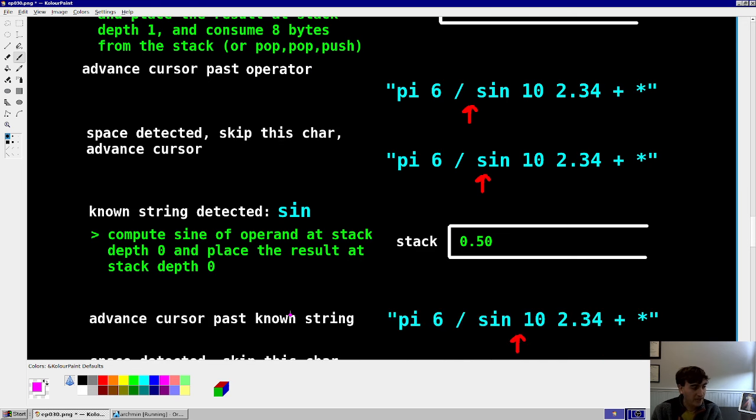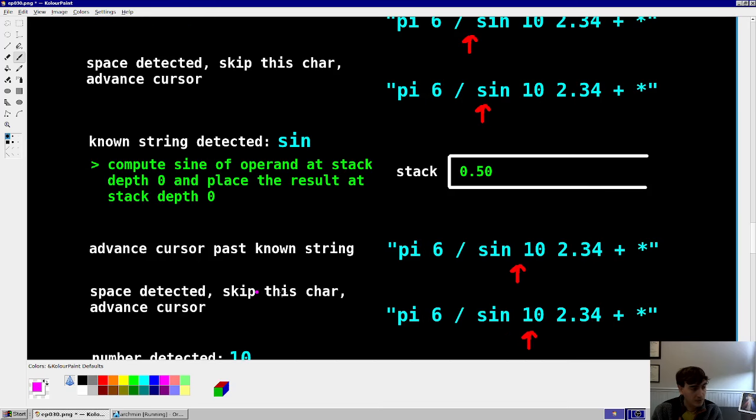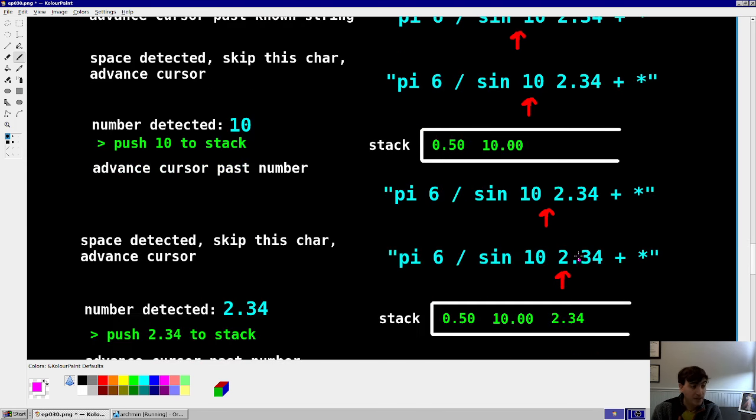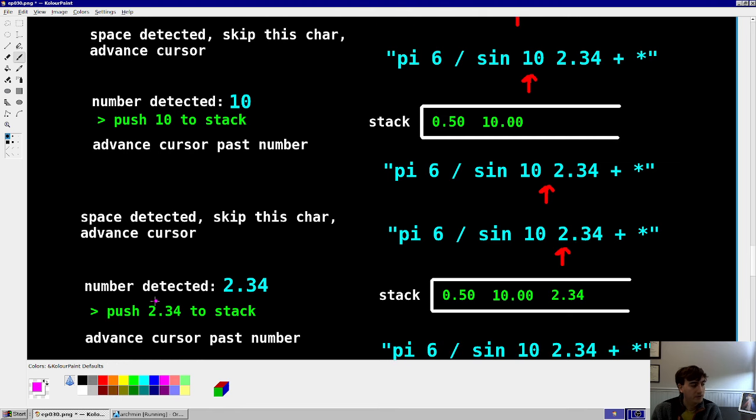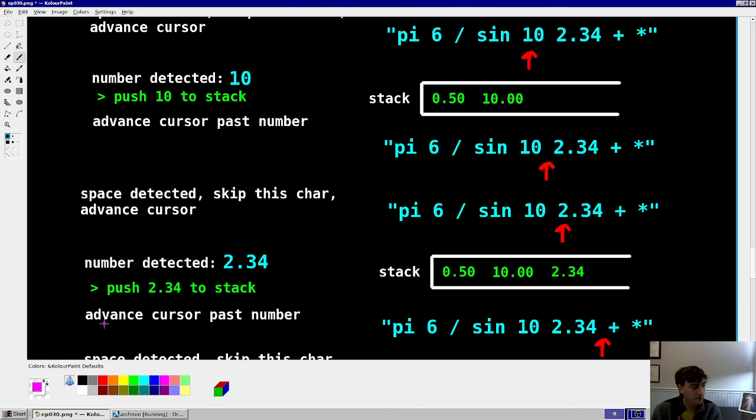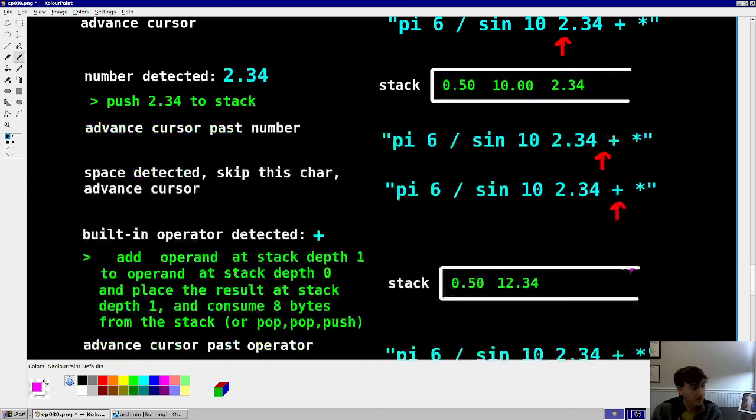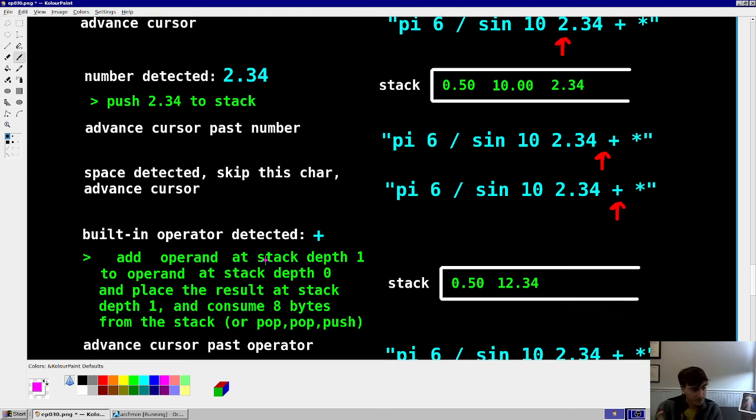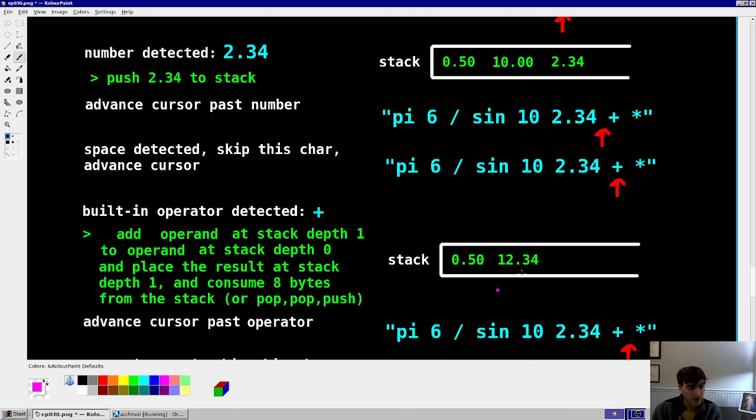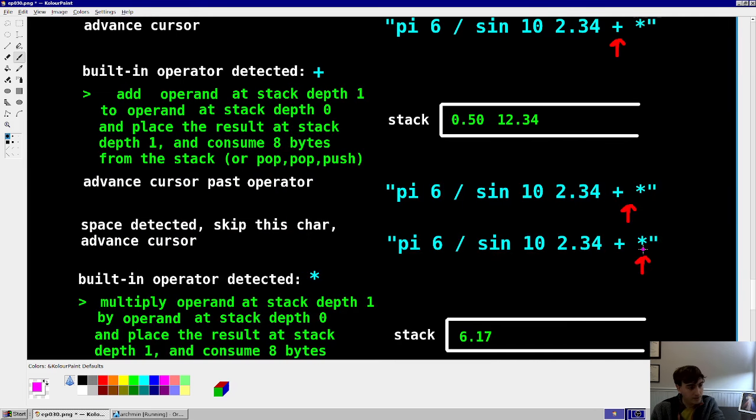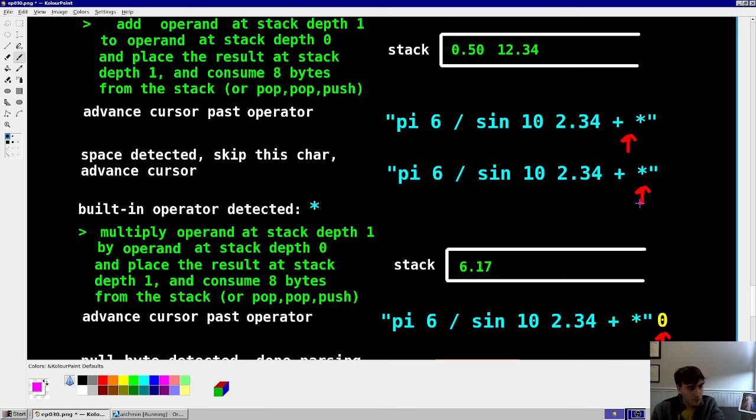Then we're going to advance the cursor past the known string to the space. It's going to be a space, so skip. Then we have a 10. So it's a number. Push 10 to the stack. Then you advance the cursor past the number. You point to the space. Again, it's a space. Skip the space. 2.34. So that's another number. Push to the stack. Push the cursor past the number. Again, it's a space. Move on to the next character. That's going to be a plus. That's a built-in operator. That's going to add the two values at the stack depth 1 and 0 and put the result back at stack depth 1 and consume 8 bytes. Or you can use the pop-pop push again. So that 10 and 2 become 12. Then you advance the cursor. You get a space. Skip the space to the multiplication symbol. And again, you multiply the two values on the stack. Put the result where the first one was. Advance the cursor. And now you have a null byte.